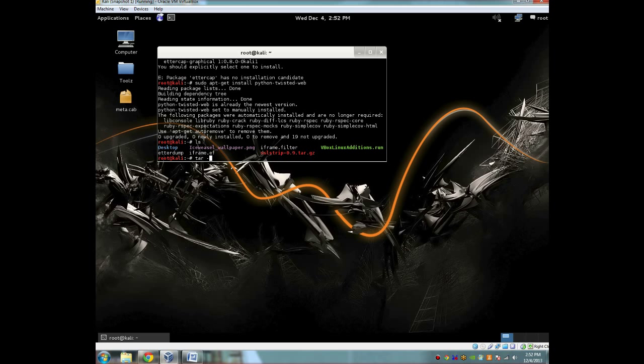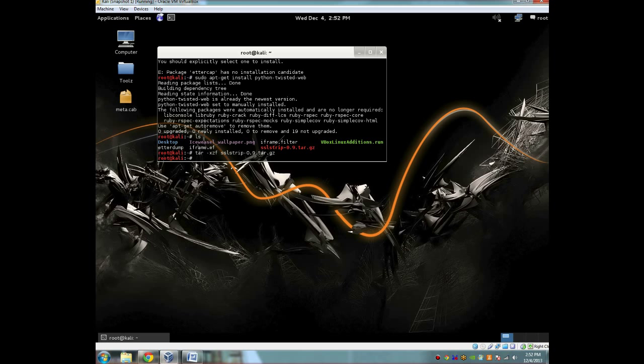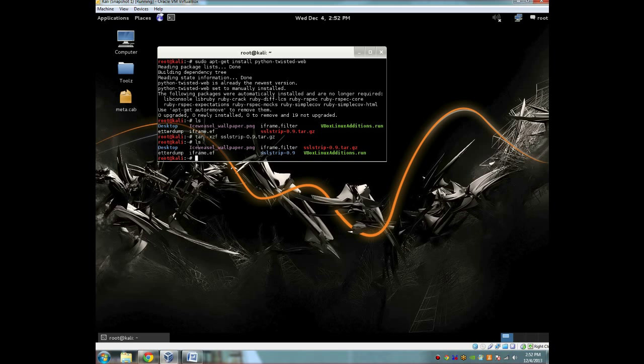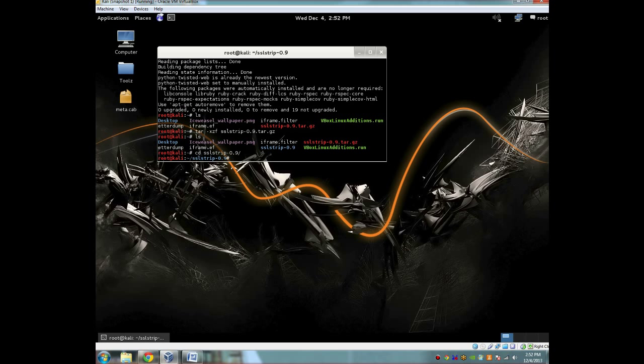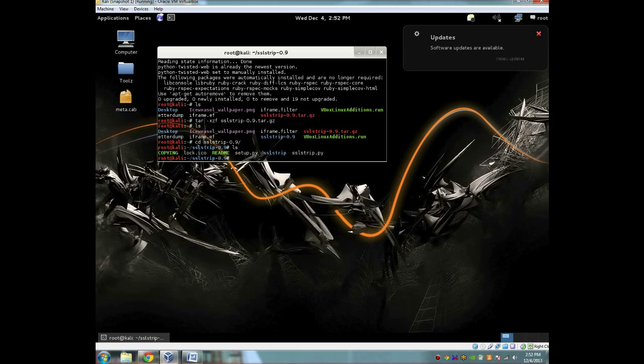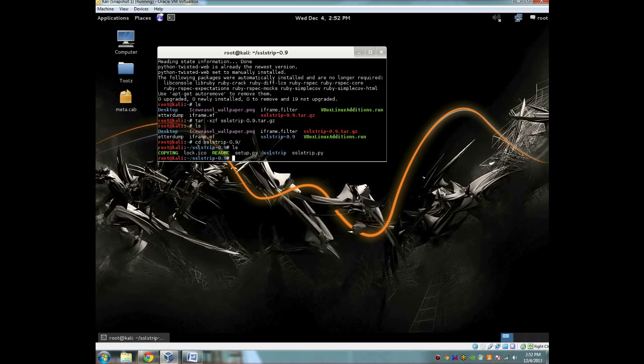So now that we have all those three, I'm going to do an ls here, and you're going to see an sslstrip.tar.gz. So I'm going to do a tar -xzf sslstrip, and then I'm going to do another ls and see that there's an sslstrip folder. I'm going to cd into sslstrip, and we're going to have a COPYING, a lock.ico which is going to be a favicon, a README, a setup.py, another sslstrip folder, and sslstrip.py.